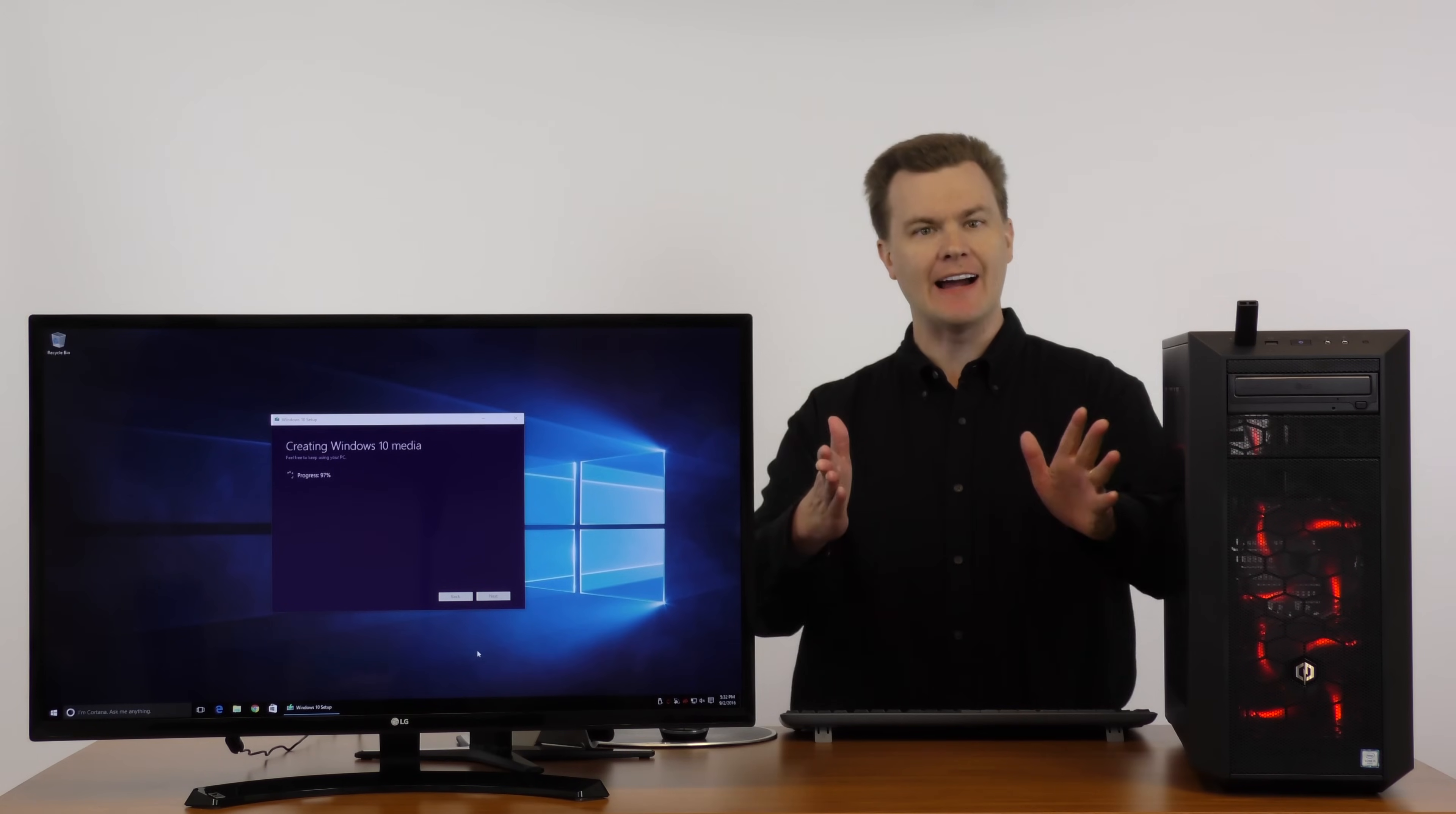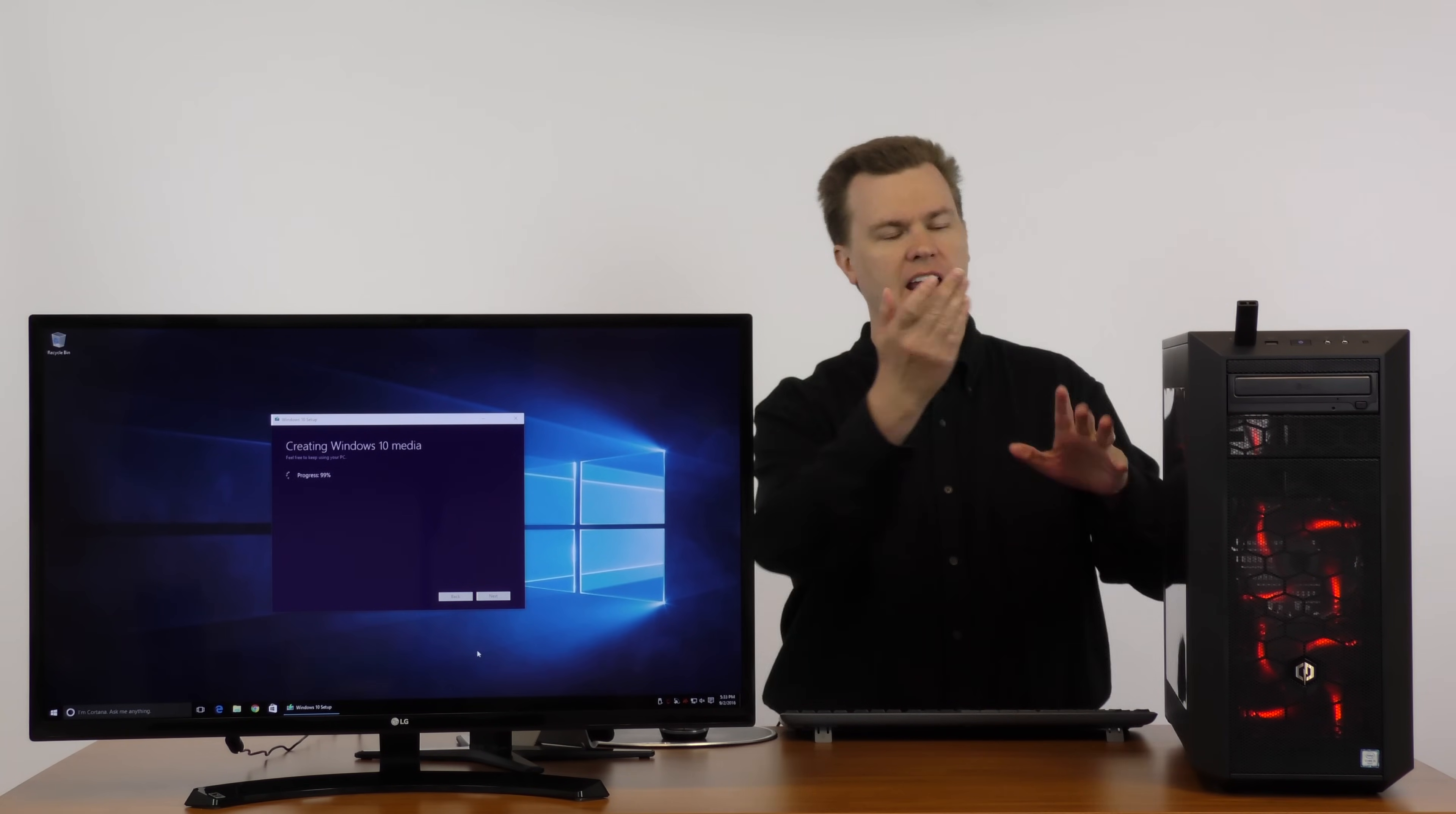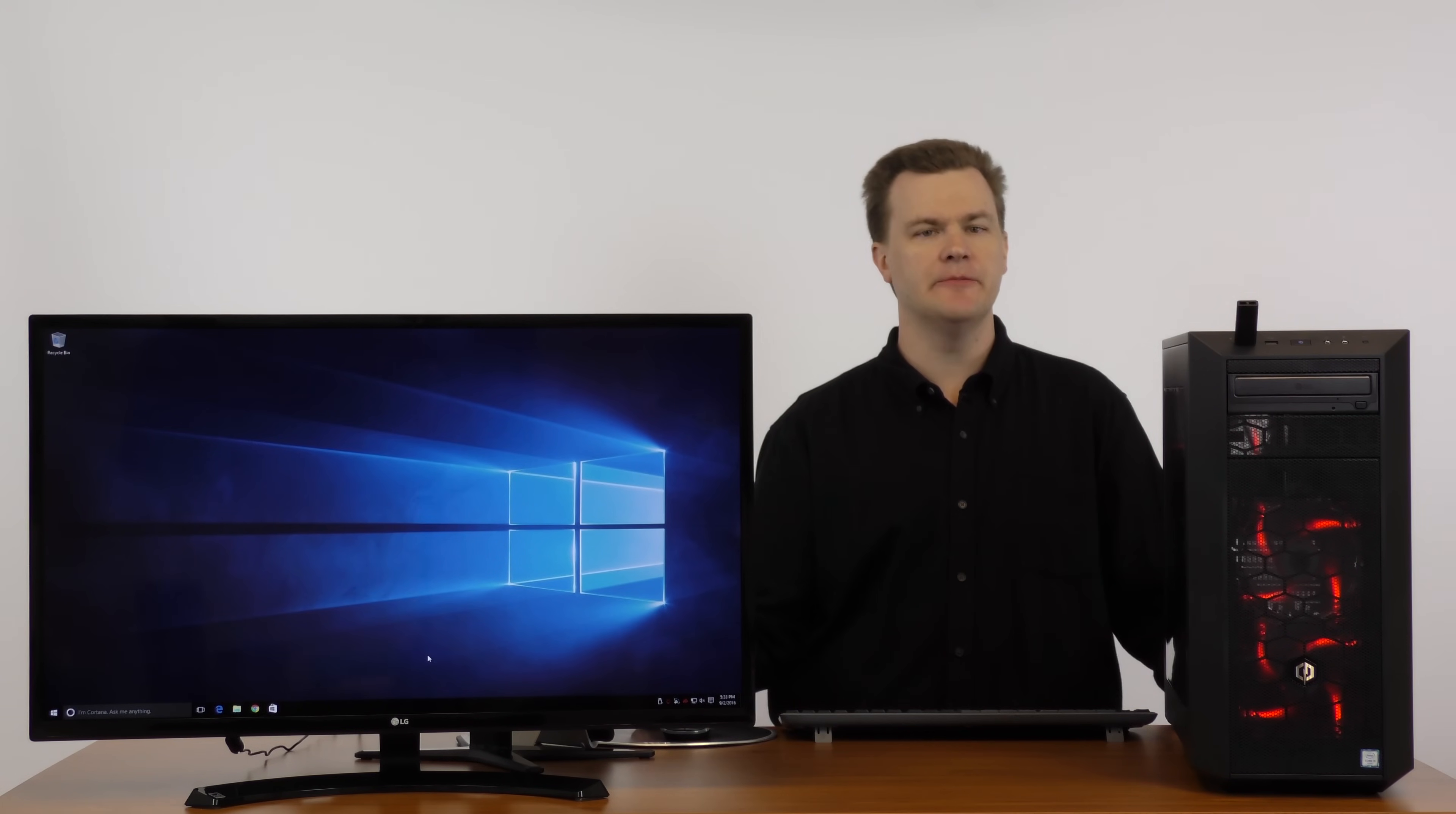And we're back. We are at 97% progress on creating the Windows 10 media. After it downloaded, it started this process. How long has this been? About 15 minutes or so. Not too bad. But again, how long this takes will depend upon your internet connection and your computer speed and how fast of a USB thumb drive you have. Once this process is complete, it simply has to clean up some files. There we go. That was pretty quick. Your USB flash drive is ready. Click finish. Setup is cleaning. And it's done.